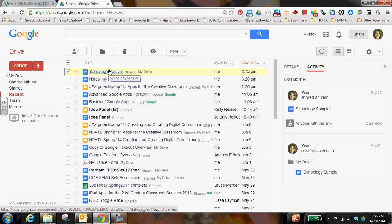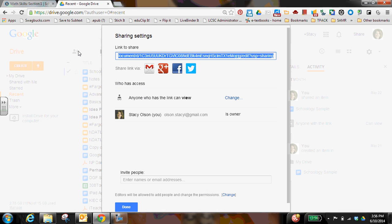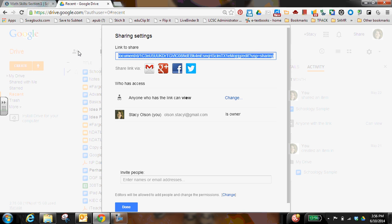So this is the document that I'm going to share. I'm going to check the box and hit share and I'll get my link up there. So I'm going to copy that.